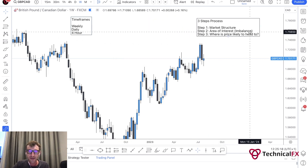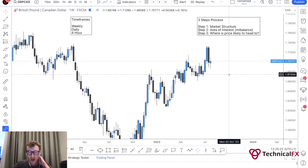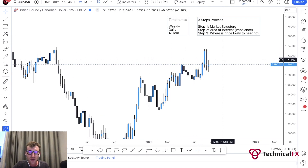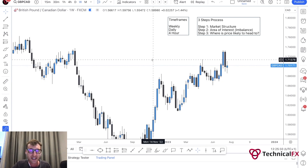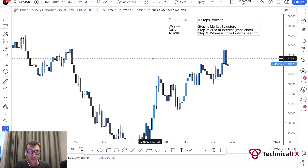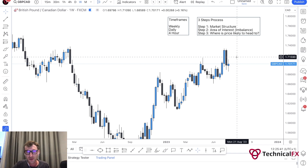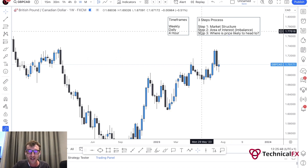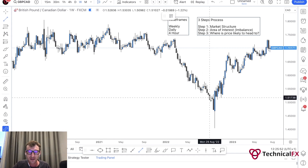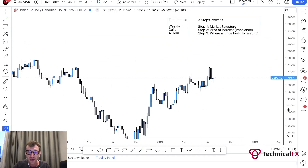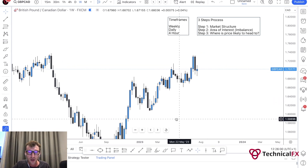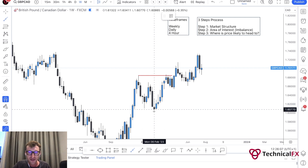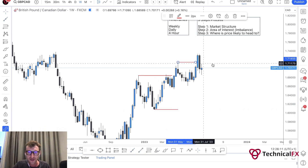We're starting with the weekly time frame and going down to the daily and four-hour. I've picked GBP/CAD here - it has potential opportunity next week, so it's a good market to break down from the top down. First, step one: market structure. You can see the direction of this market is to the upside. We can see that we're breaking highs - we have higher lows and higher highs on the weekly time frame.